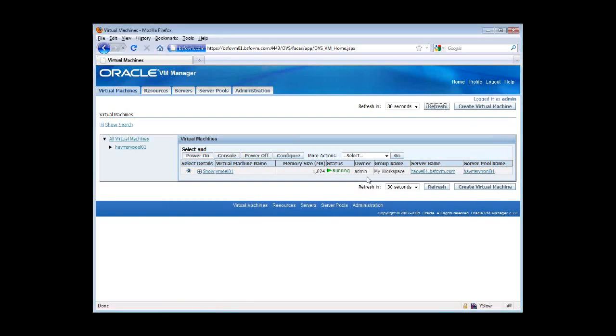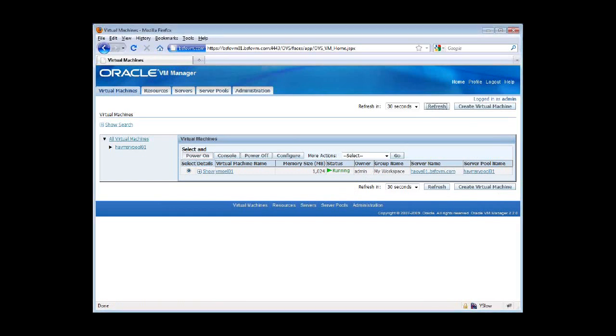Excellent. So as we can see the status just changed to running, the live migration is now complete. And let's switch the screen focus back to our SSH session.